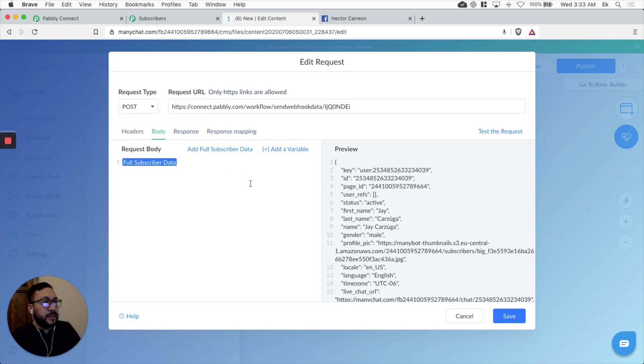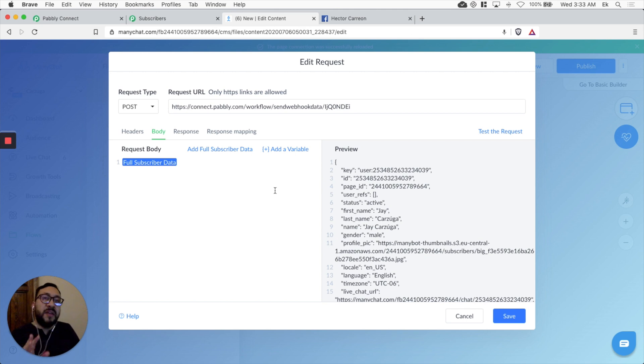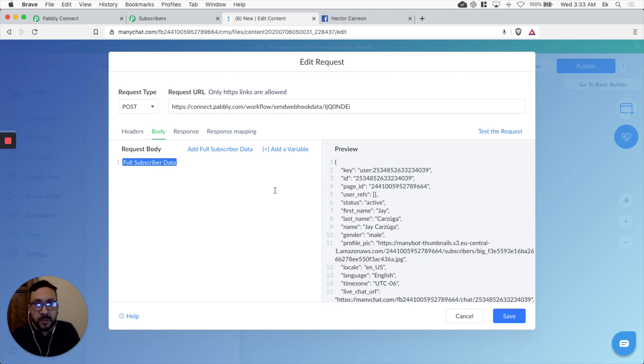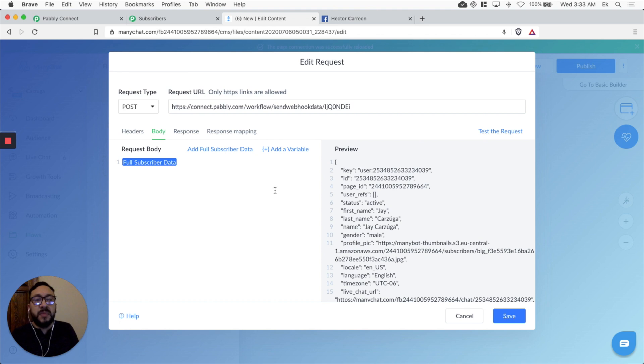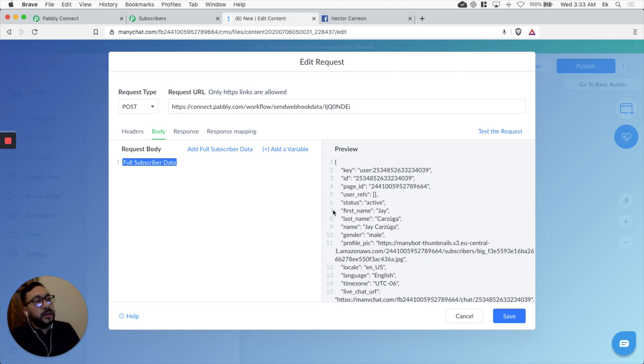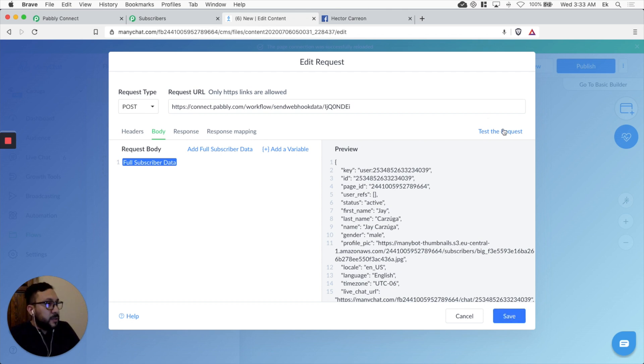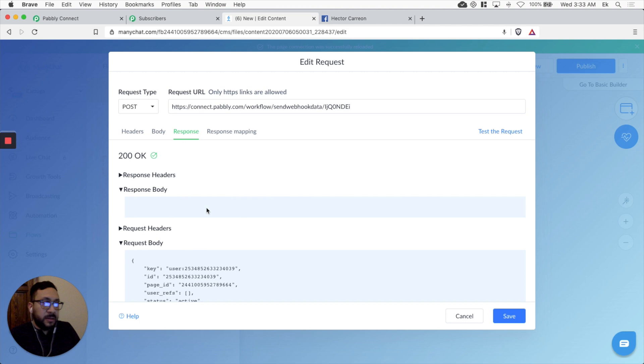Let's add full subscriber data. Just for testing purposes. Again we have all the information. We just want to send all the information. In some cases you're going to have custom fields. Some cases you're going to have some information you want to store inside Pabbly email marketing. So it's just for testing. Let's add all the information. Let's test the request again. Okay, here we go. The 200 okay response body. There's no error anymore.